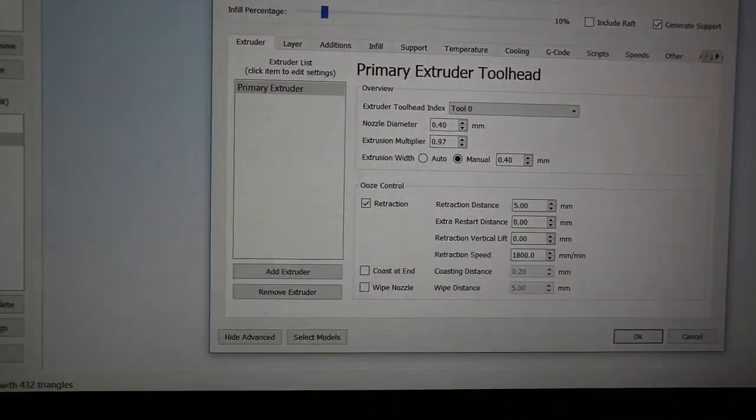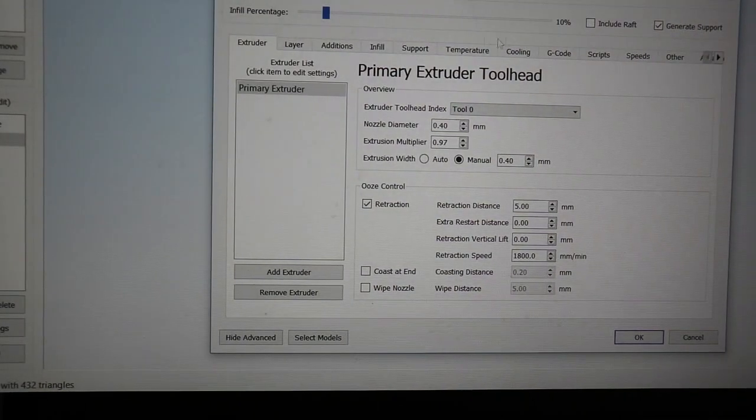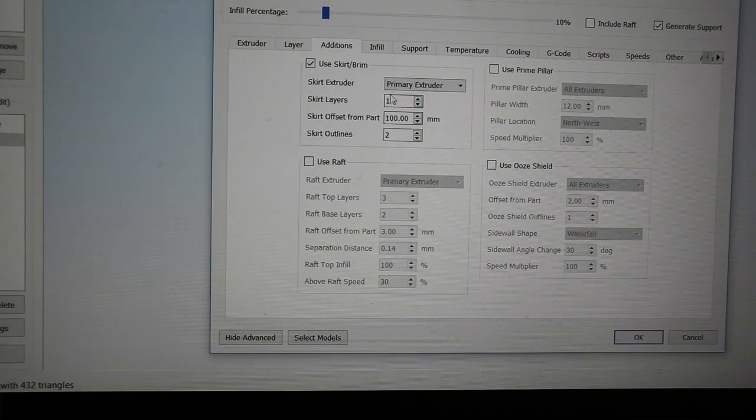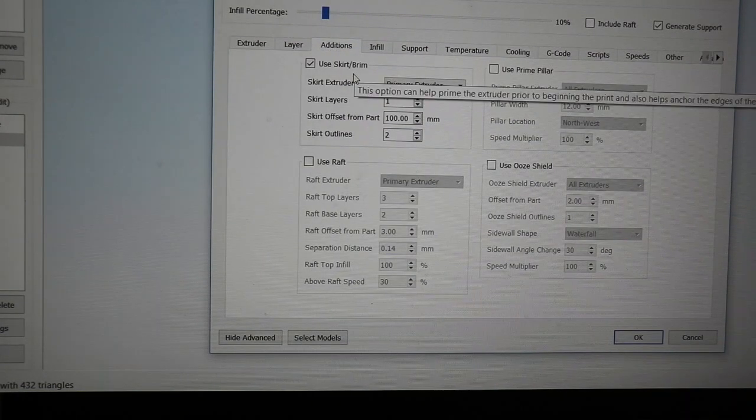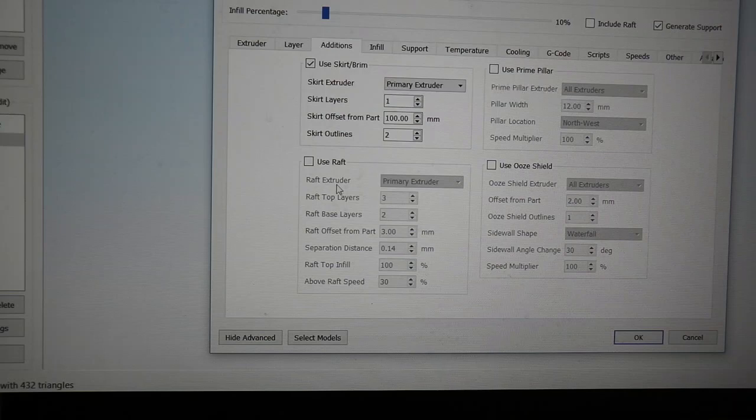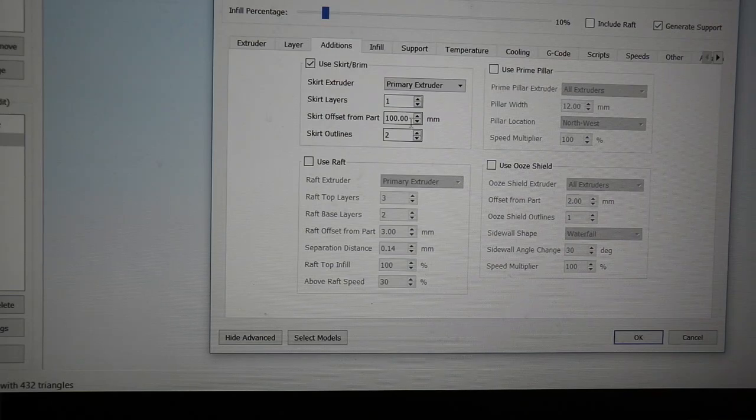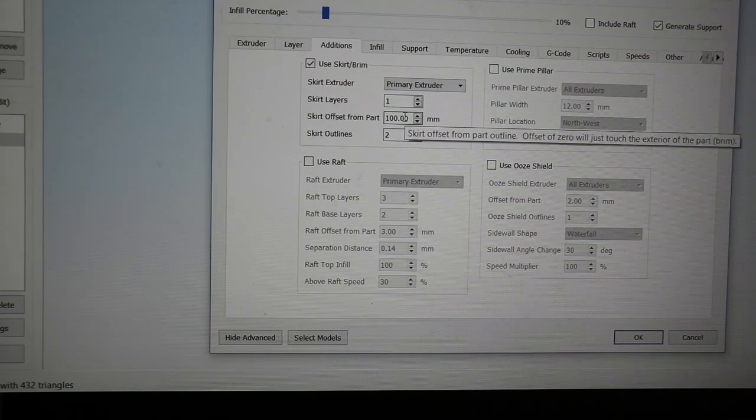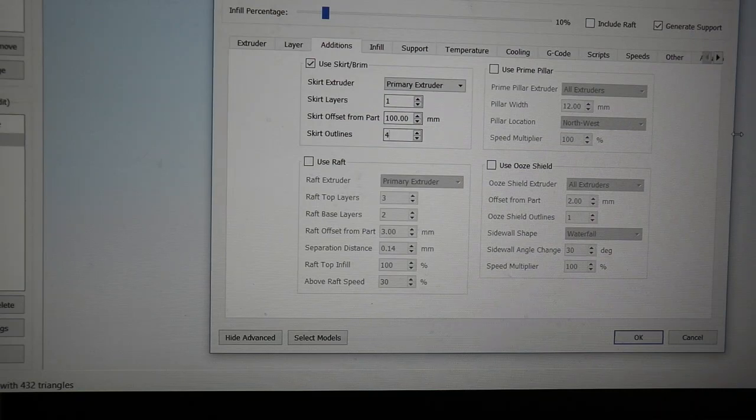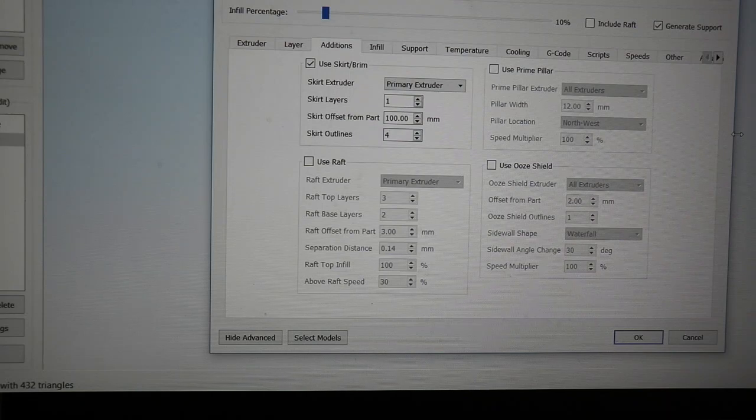With this circle I'm going to go to my CR-10 and under Additions I'm going to use my skirt. I'm going to push it out 100 and then I usually set this to 4. The reason I set it to 4 is it will make four circles around.